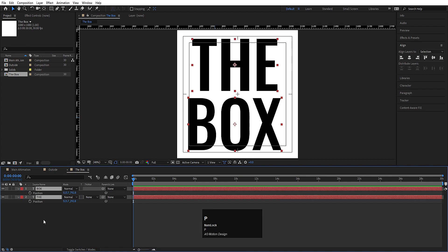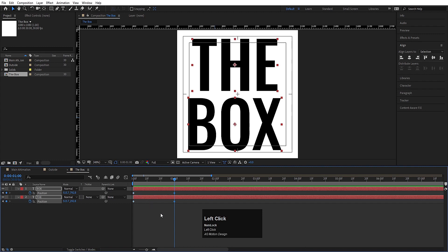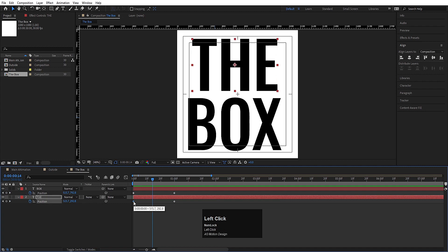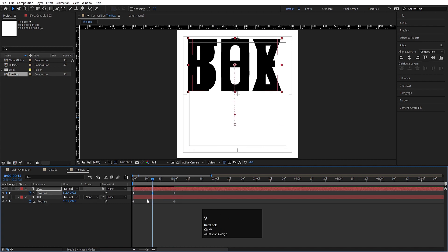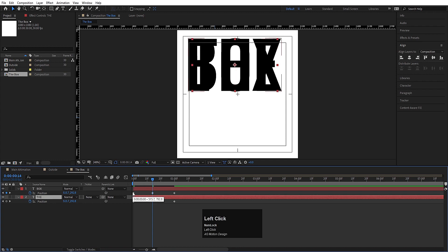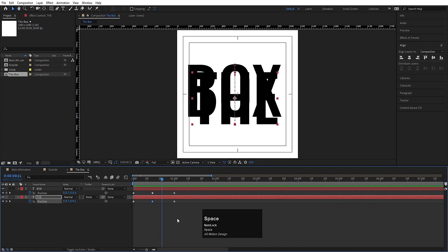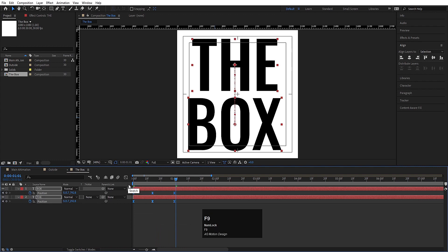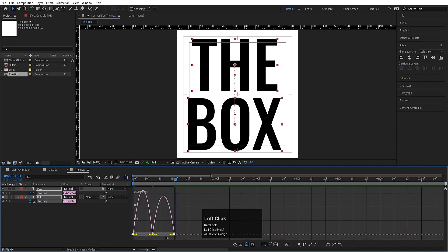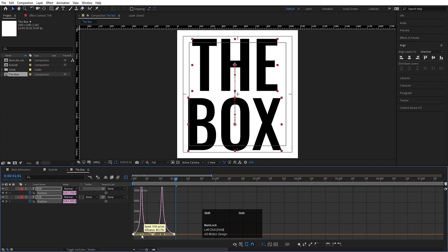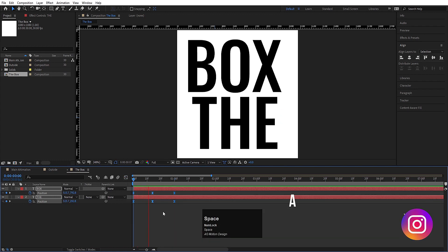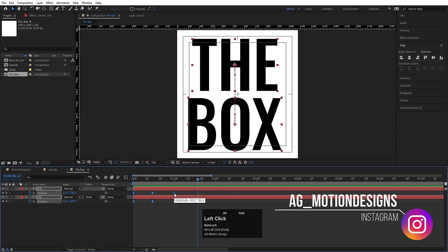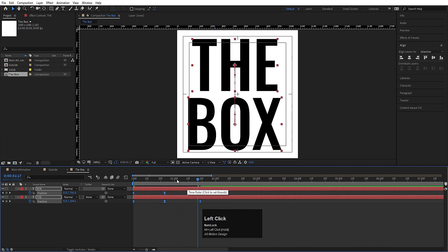Press P for position, create a keyframe here, go to one second and create another keyframe. In the middle, select 'THE', copy the initial keyframe with Ctrl+C, select 'BOX' and paste with Ctrl+V. Similarly, copy the first keyframe of 'BOX' and paste it onto 'THE'. Hit play — we get this kind of animation. Select those keyframes, hit F9.